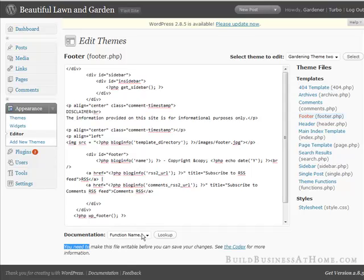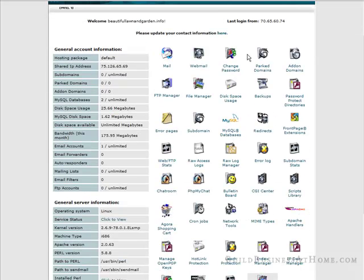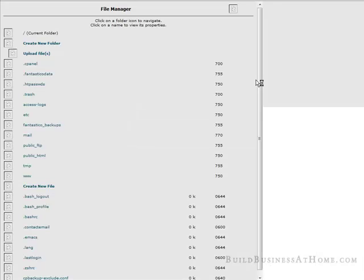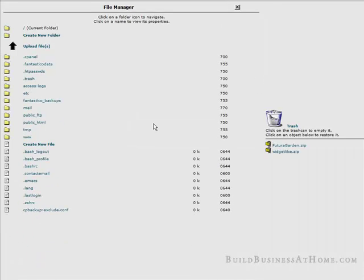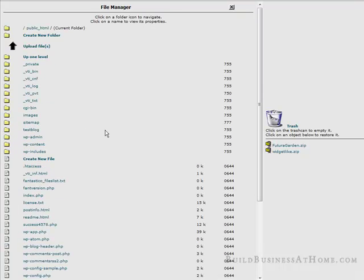To change these permissions what we're going to do is we're going to go to our control panel. This is the control panel for this site. We just go to file manager. Then we go to where our blog's installed.